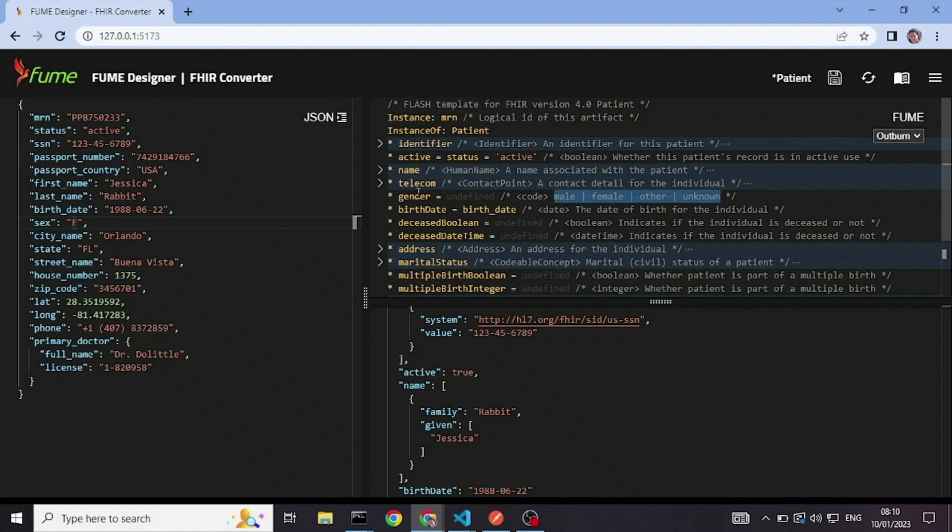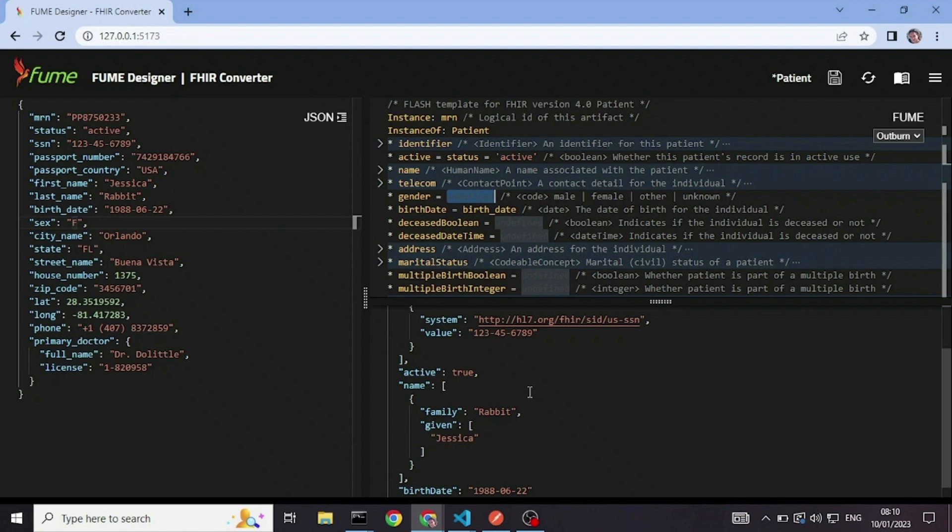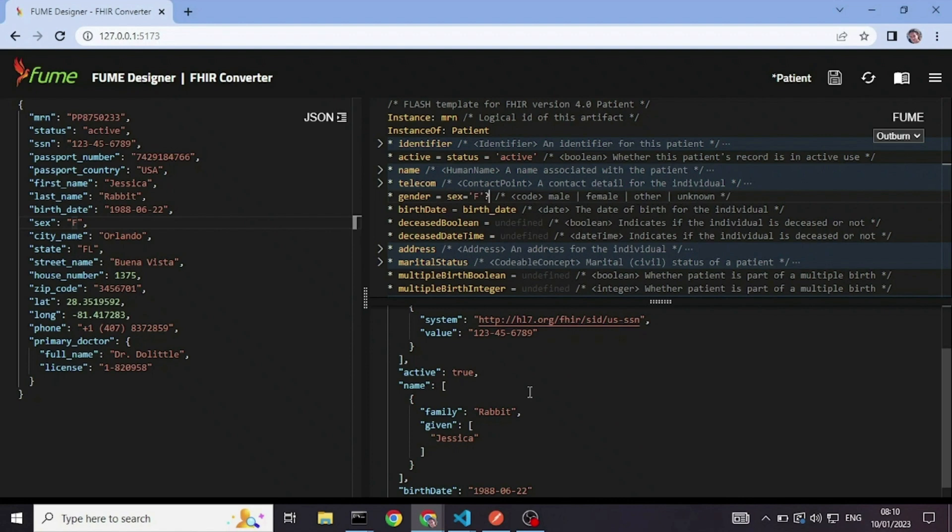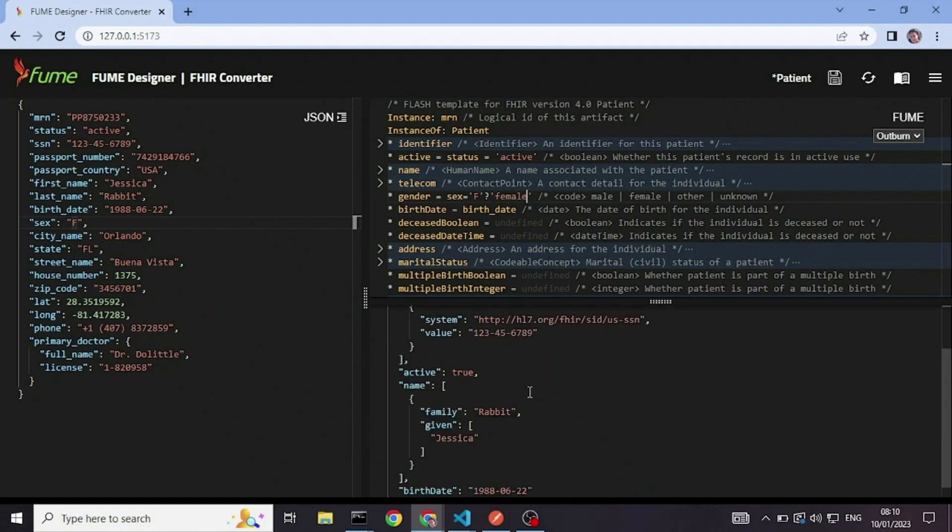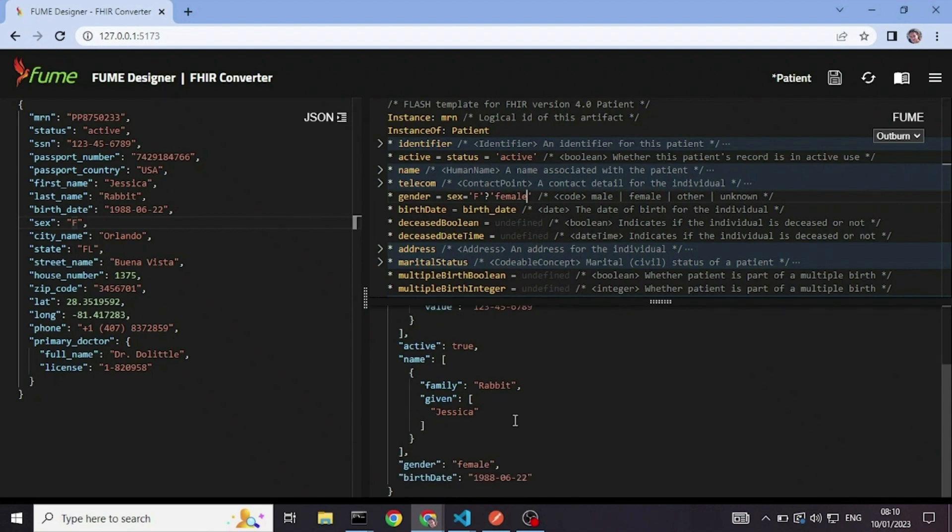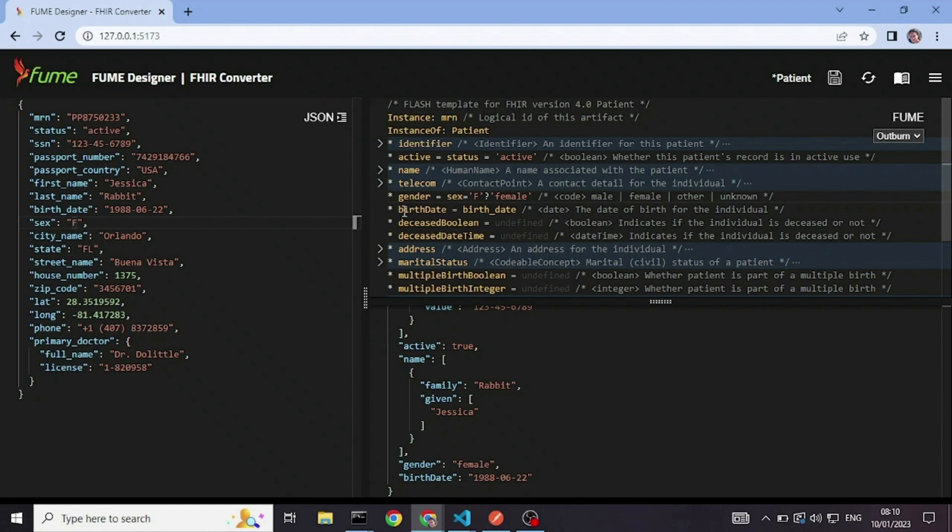And those are the only possible values for this field. So since this is a very small value set, I can write it in conditions. So I will just say if sex equals f, then female. And I get female. I can, of course, continue writing the mapping for all the codes. But for our example, I think this is enough.